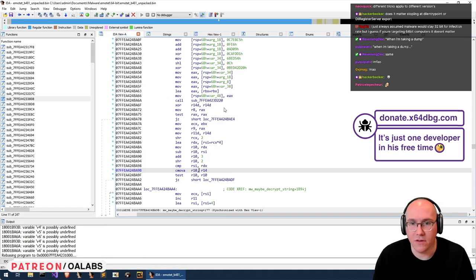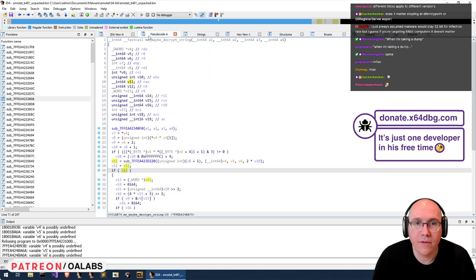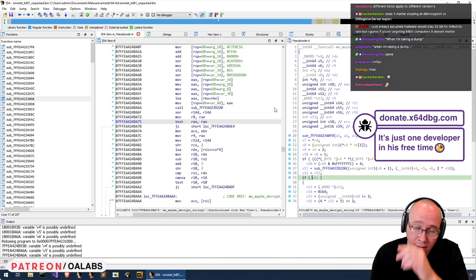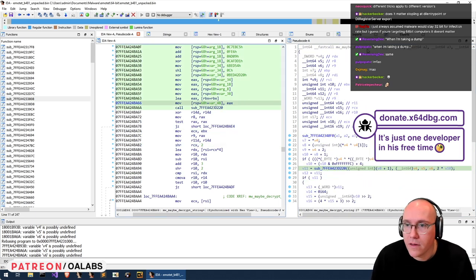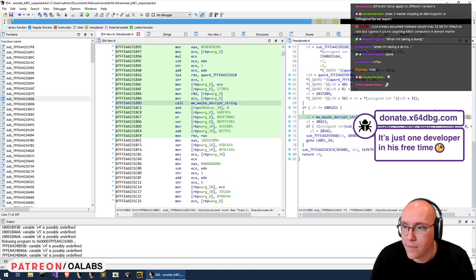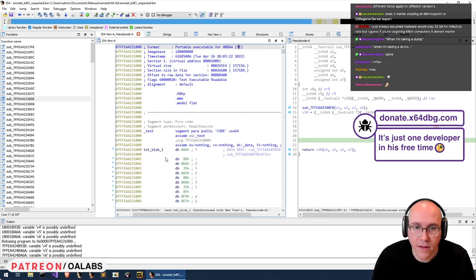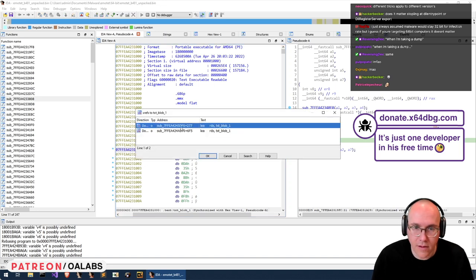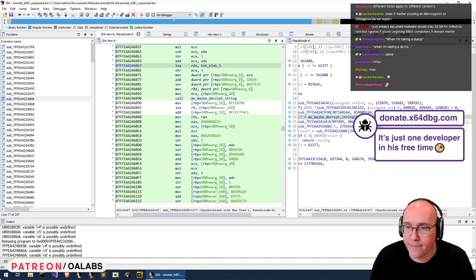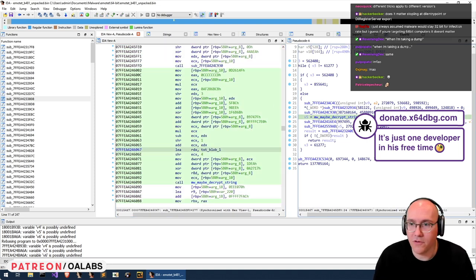There we go — we just rebased IDA so all these addresses match up with the ones in our dump. Now we could flip views again if we want. Let's go to the beginning here and see where this is referenced. Okay, so this is where we reference the very first blob, and what we can do is probably just run this function from Dumpulator and see what it gives us.